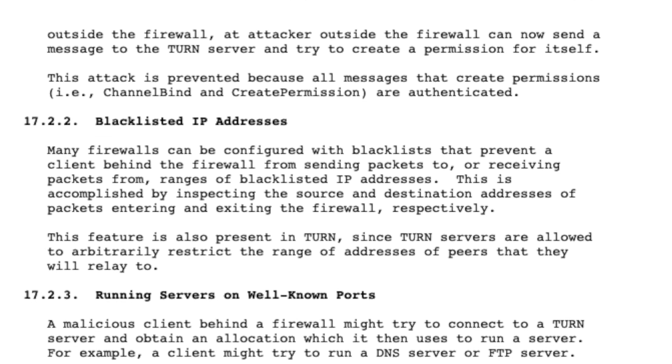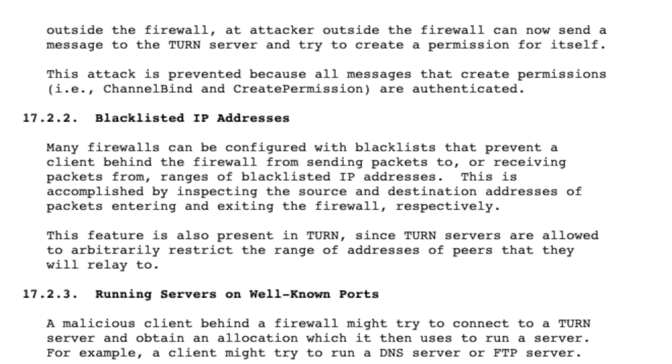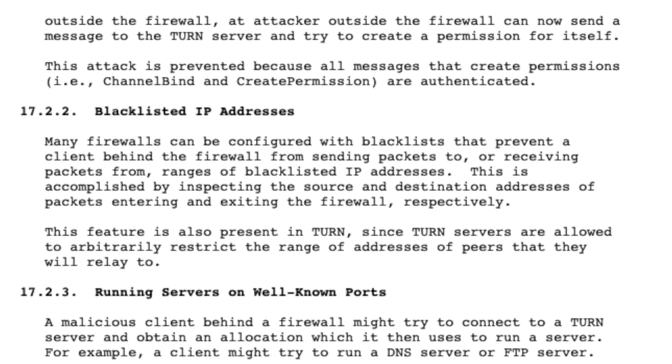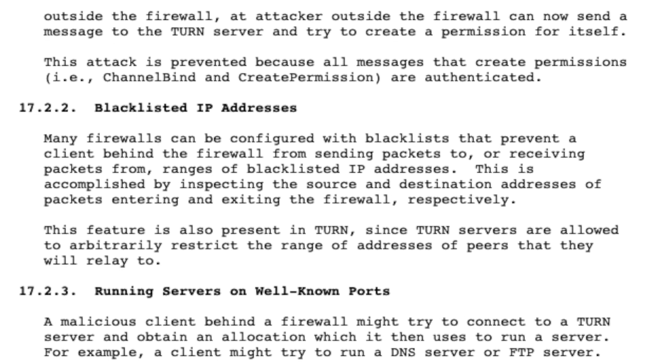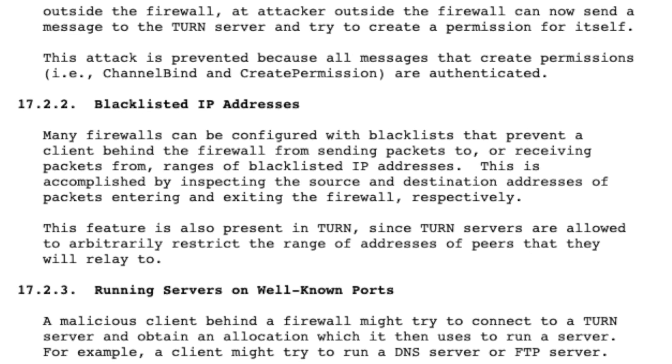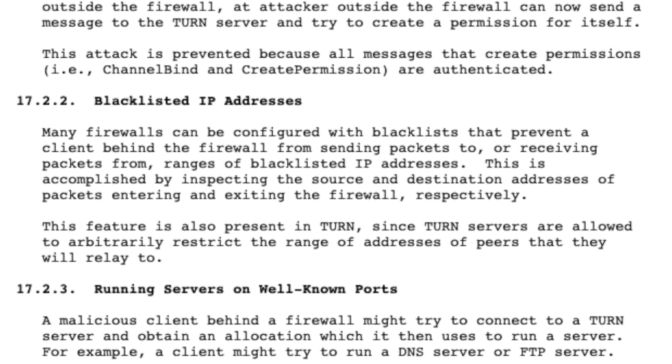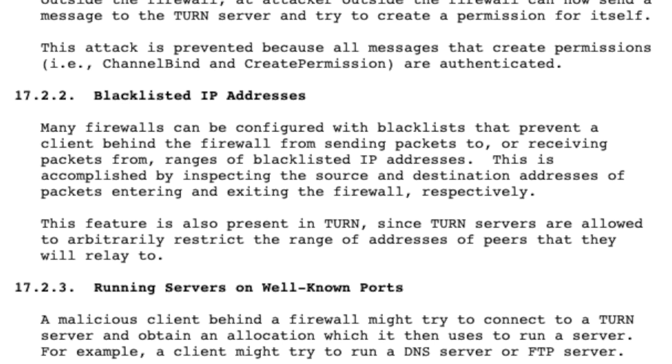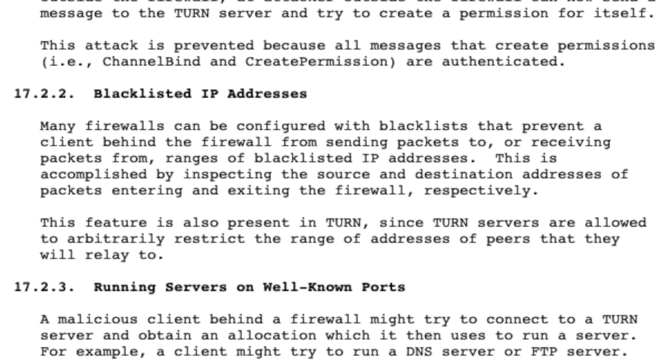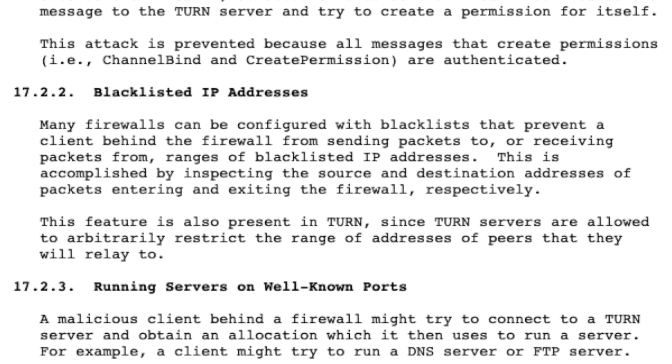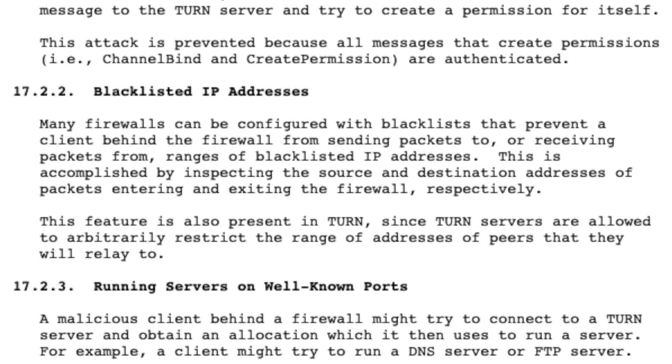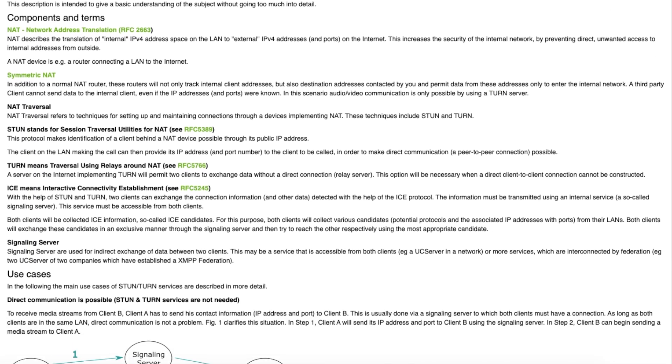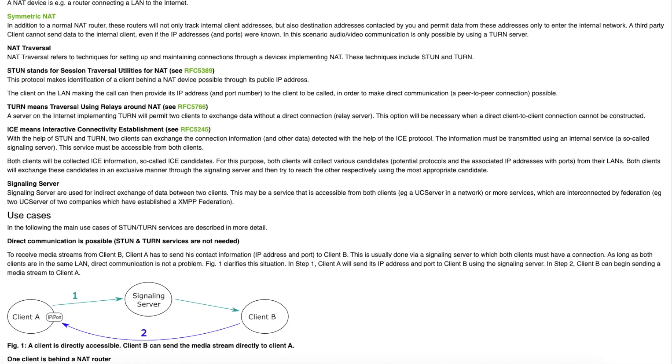Moreover, the functionality of voice calls only needed the UDP protocol, but the TURN server also allowed the TCP protocol to be proxied, which of course increased the impact a lot. So that's the high level overview of the vulnerability here.